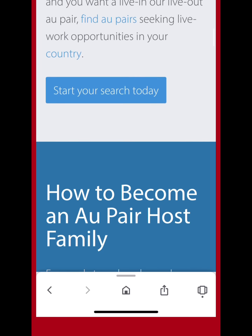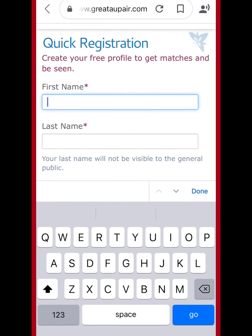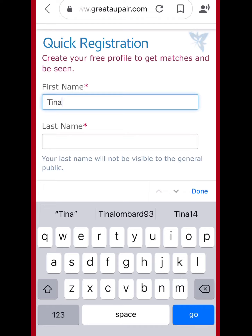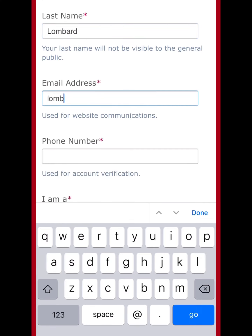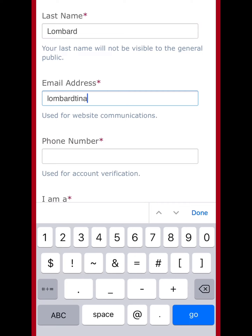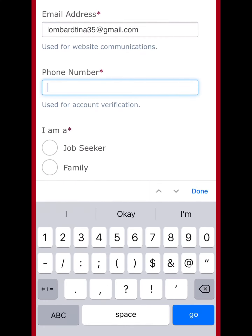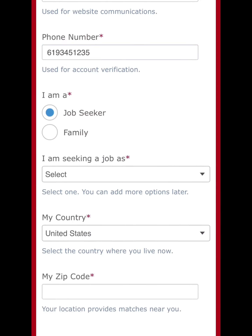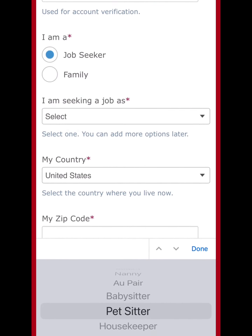Let's scroll up and get started making a profile. I'll type in the name Tina Lombard. For email I'll use tina35@gmail.com — I just made this email for this video to walk you through it. Then the phone number — not my real number, just for this video.